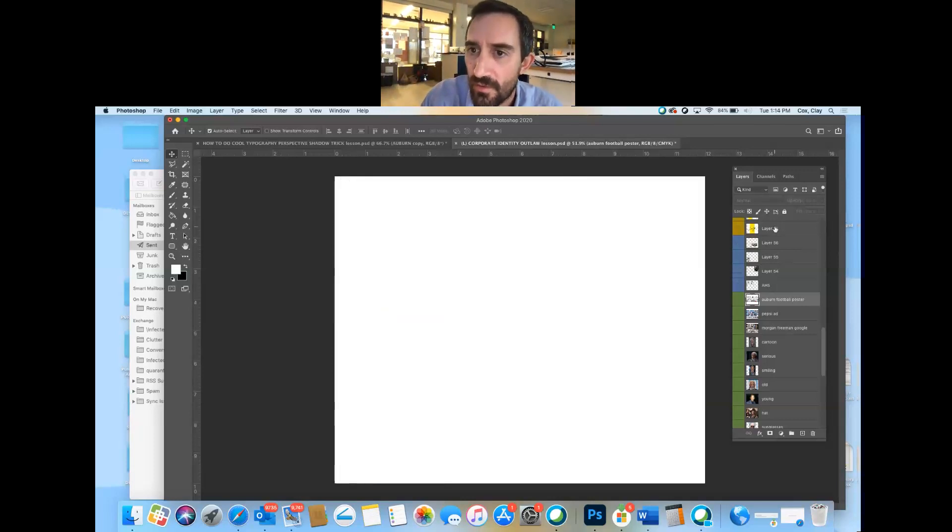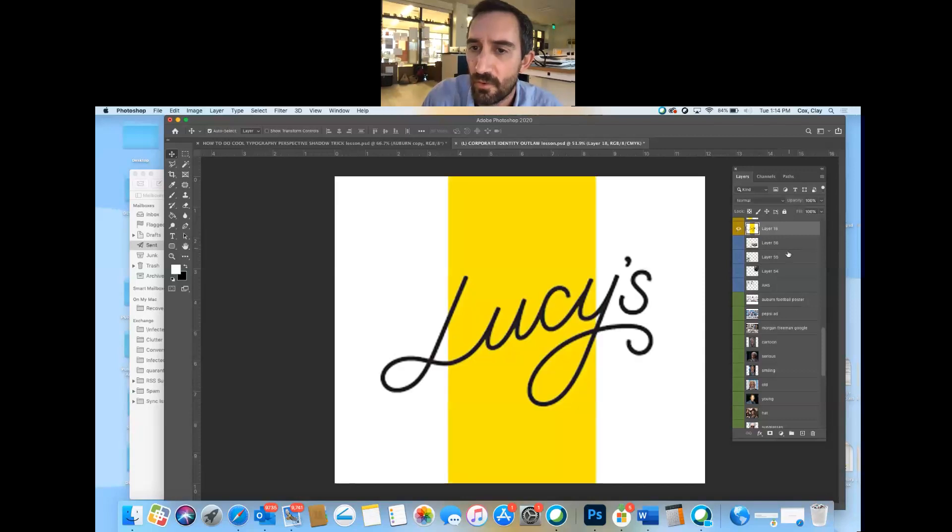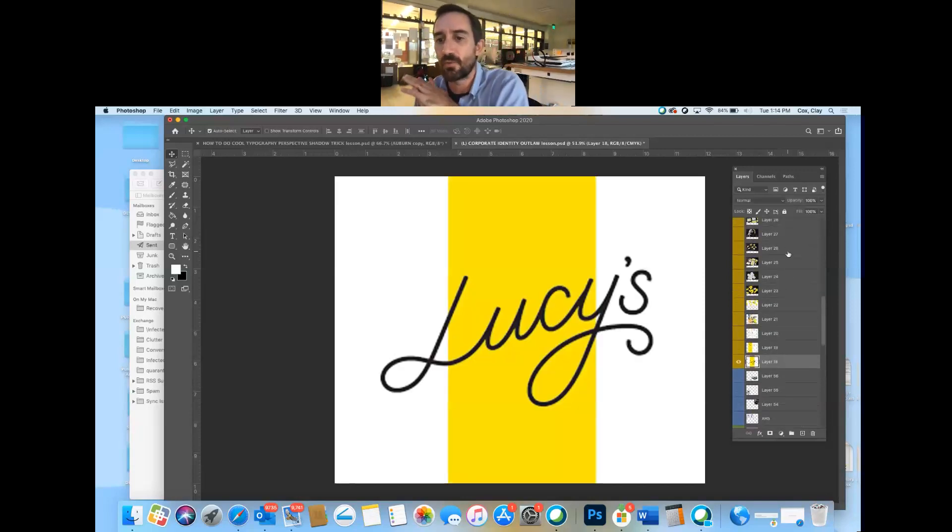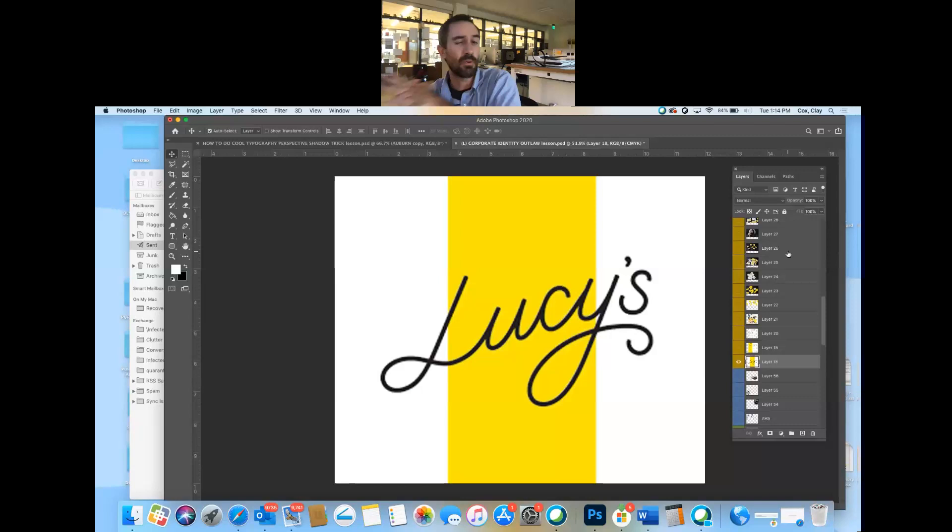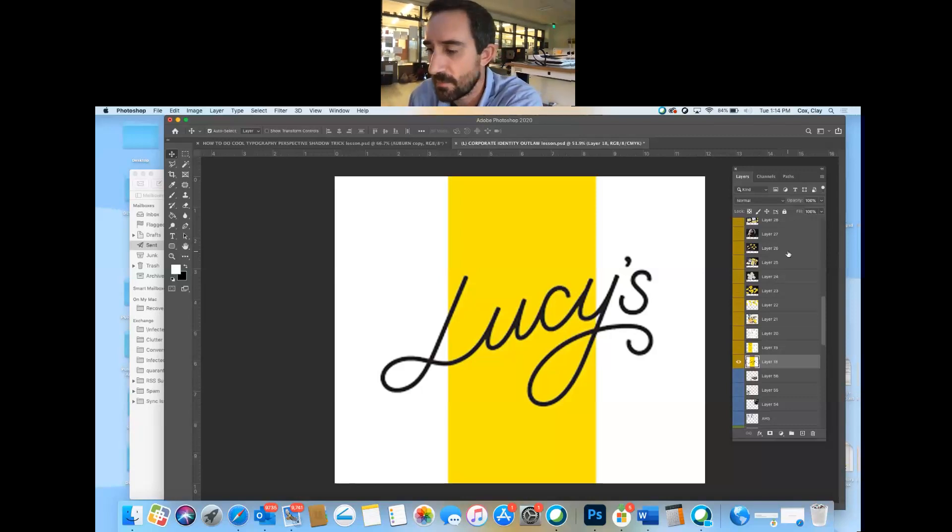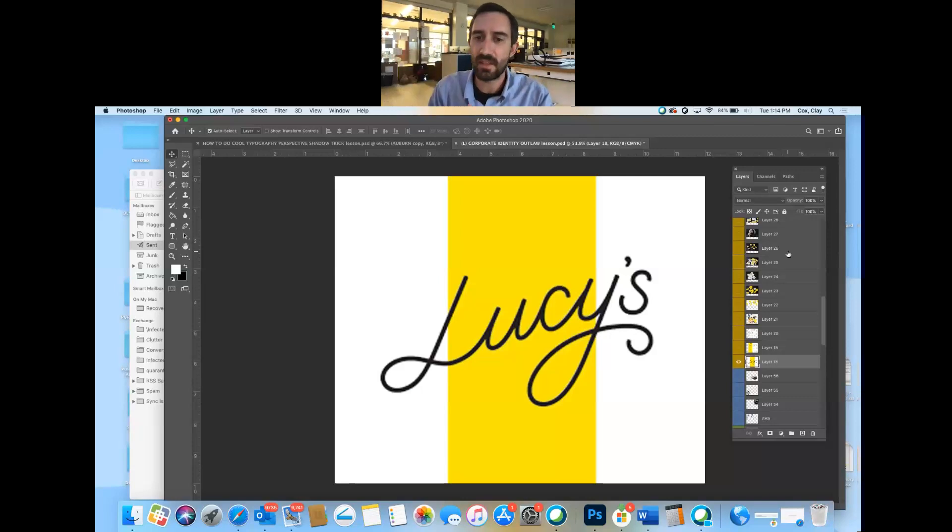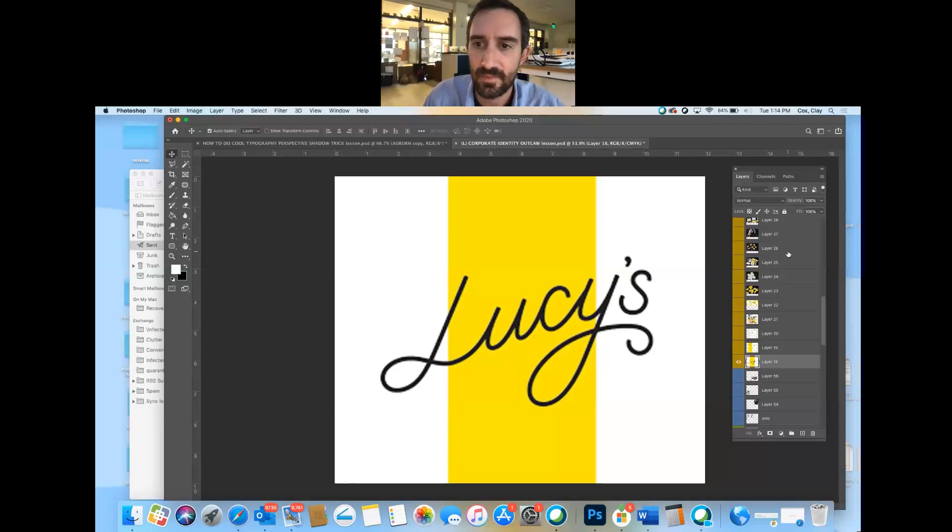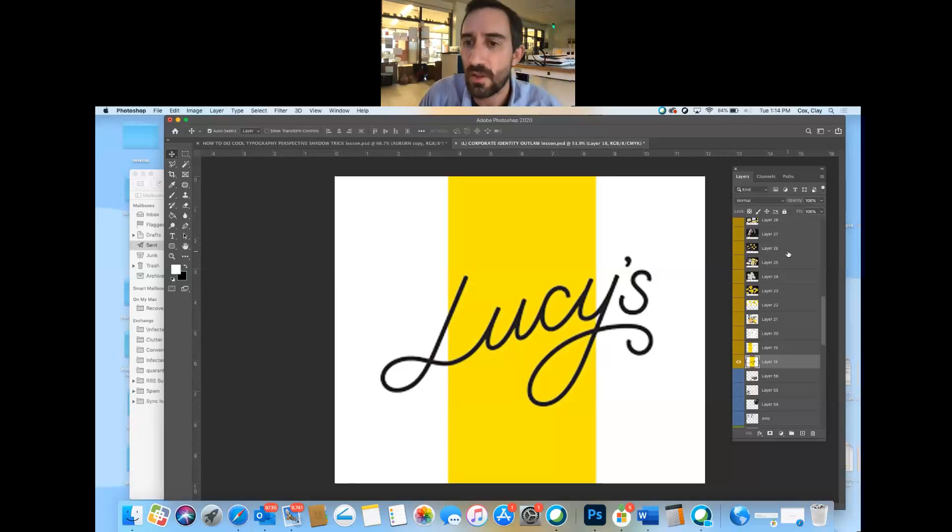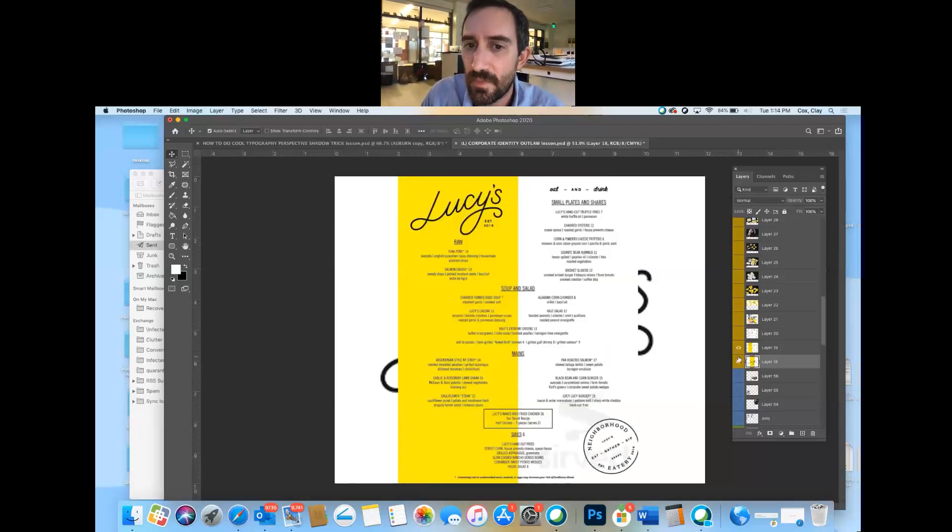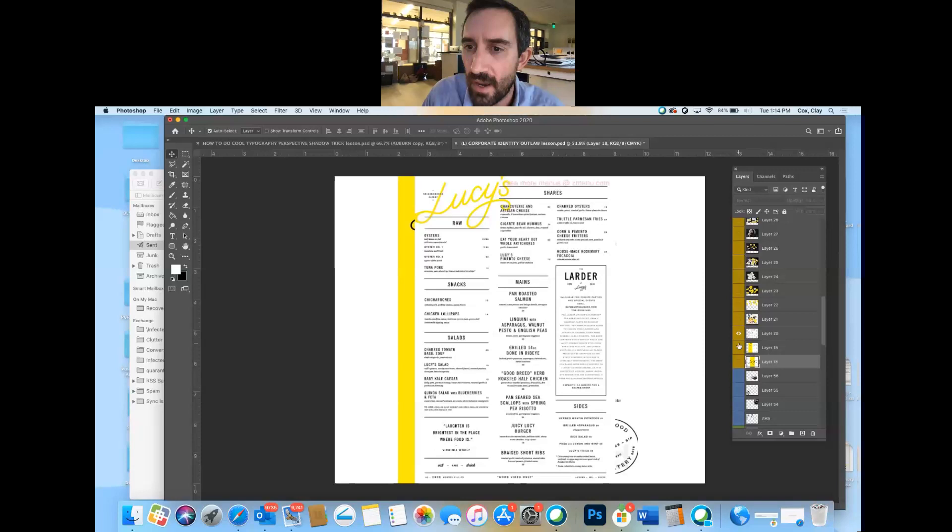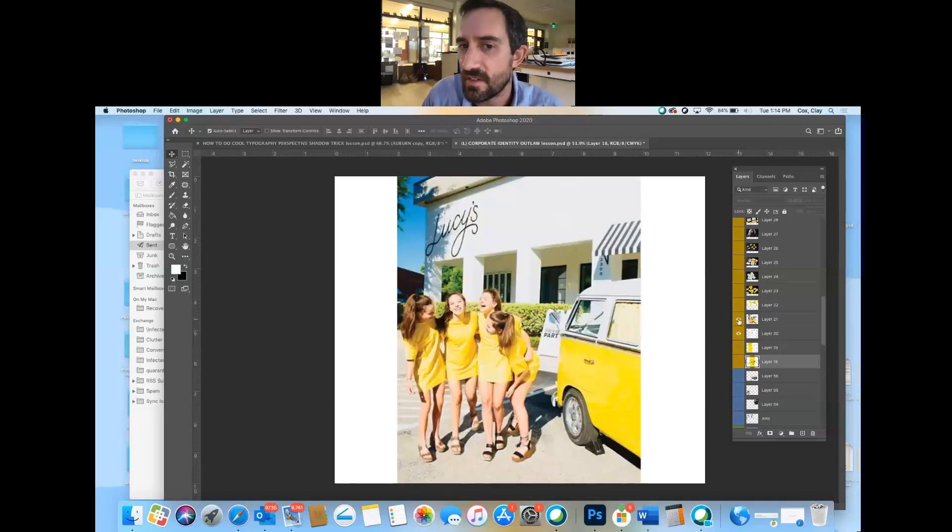So here's a local company, a local restaurant that did it right. They hired a professional firm, I'm pretty sure. It's not just a mom and pop scribbling something out saying this looks good. They got a company to set up their identity. And so here's their logo. Here's a menu. Here's an alternate menu or back of a menu.